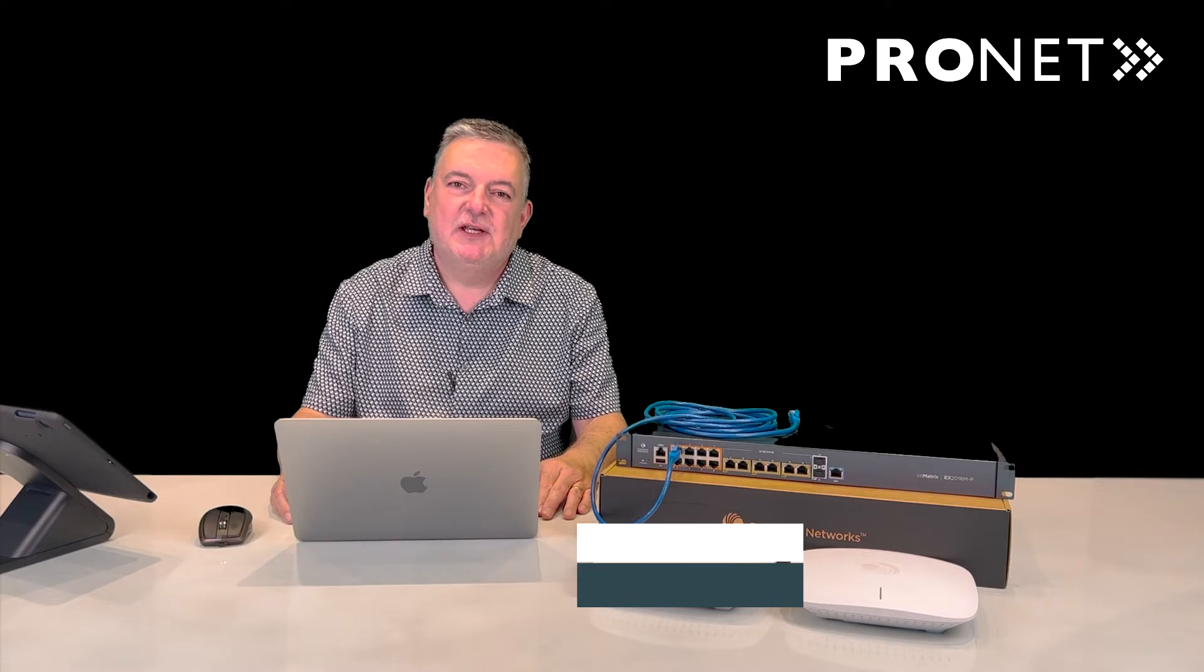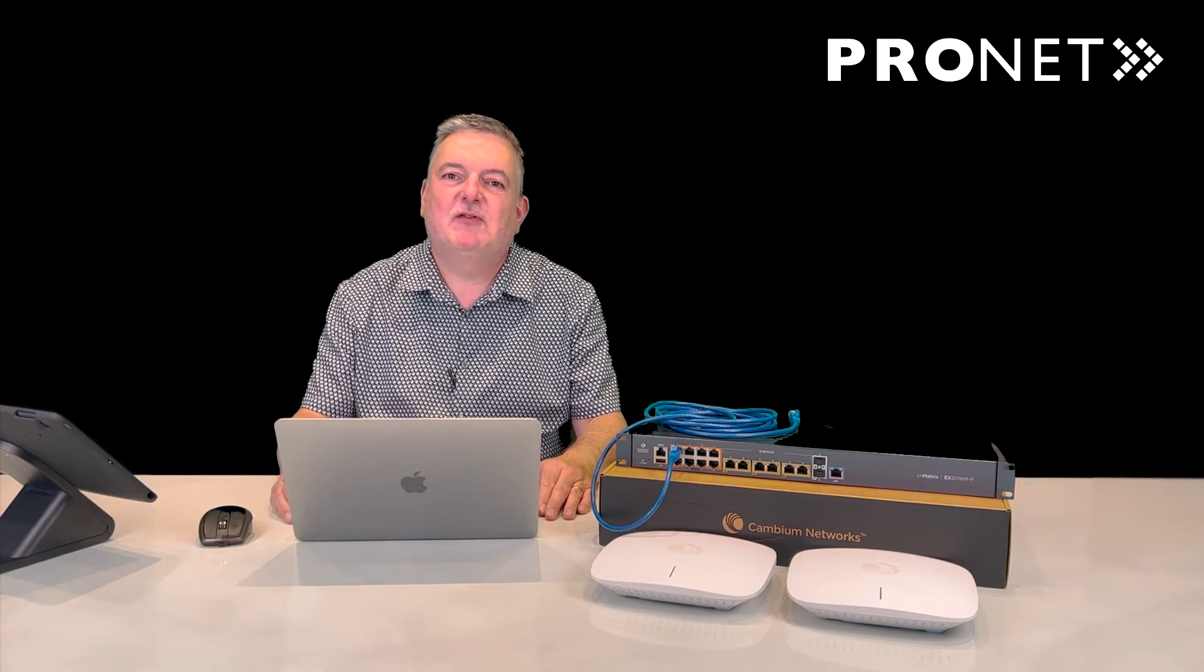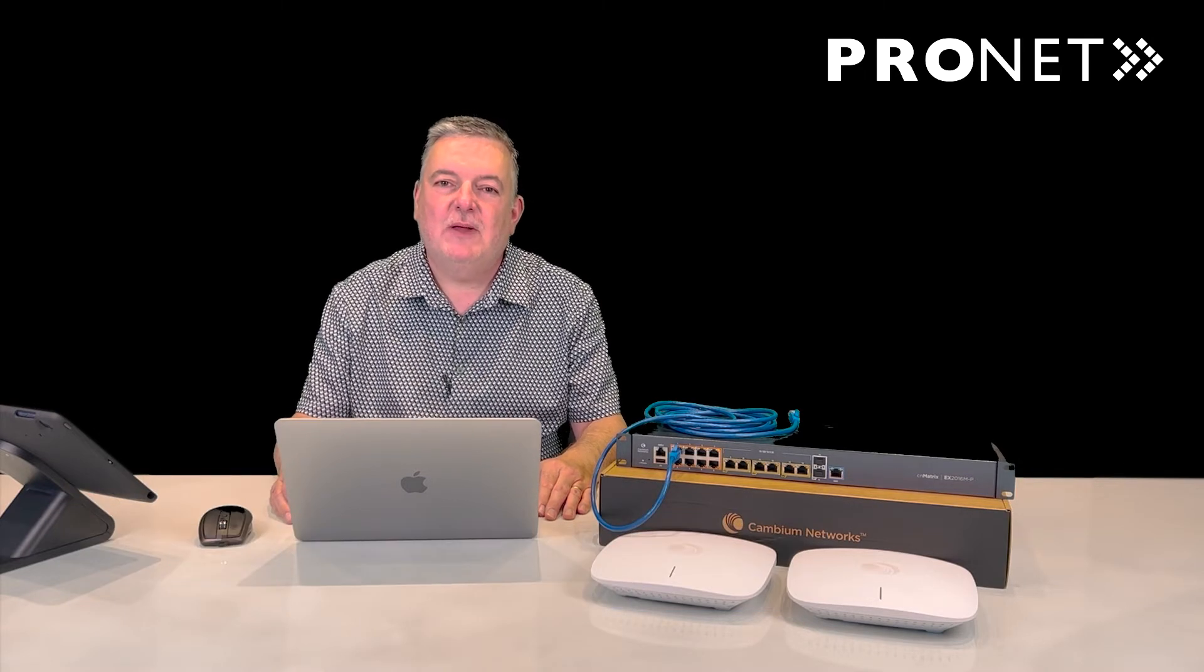Hello, I'm Justin from Habitech, and today I'm going to show you how to configure access points using the CN Maestro platform from Cambium.